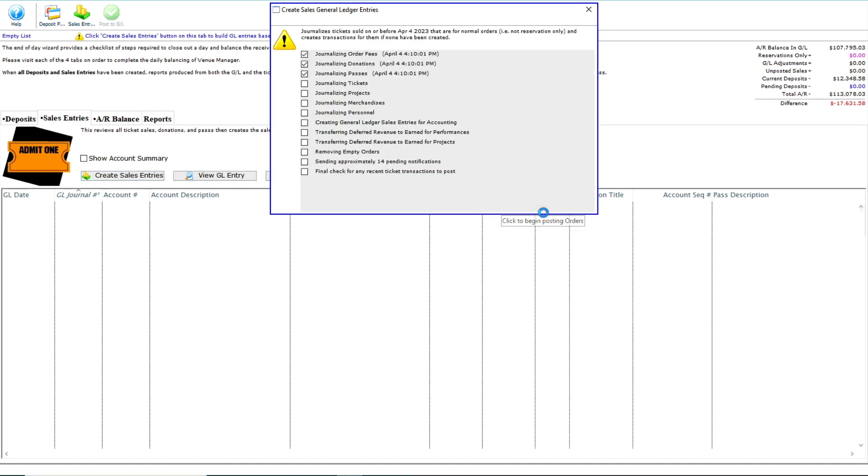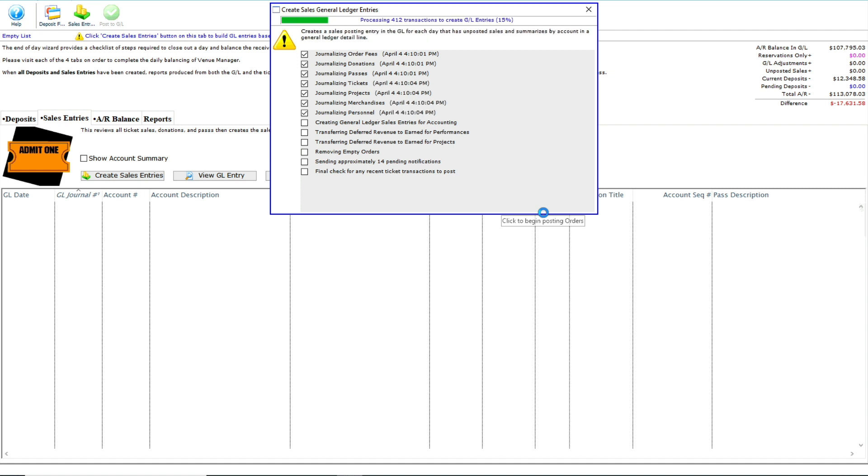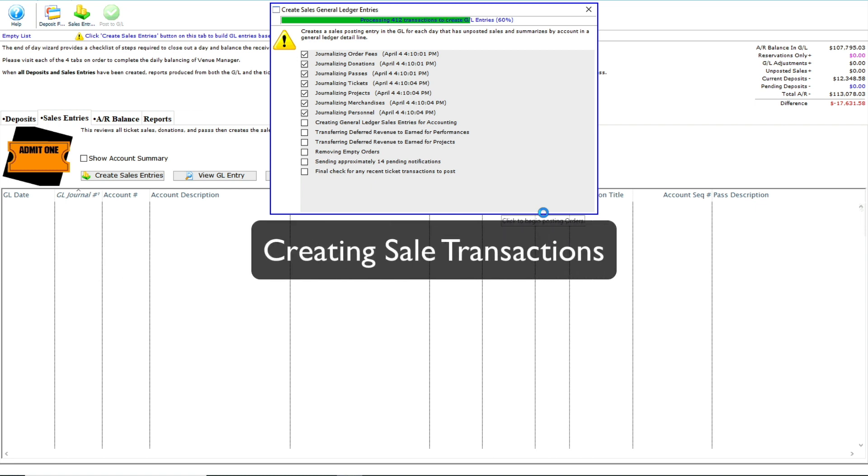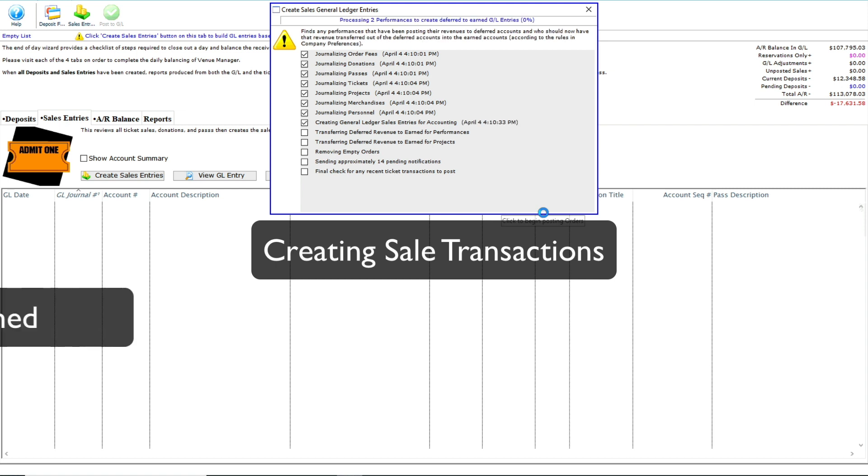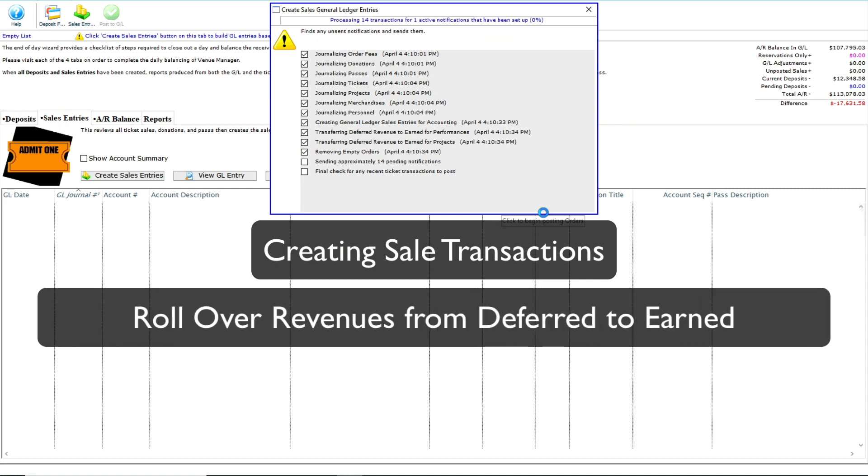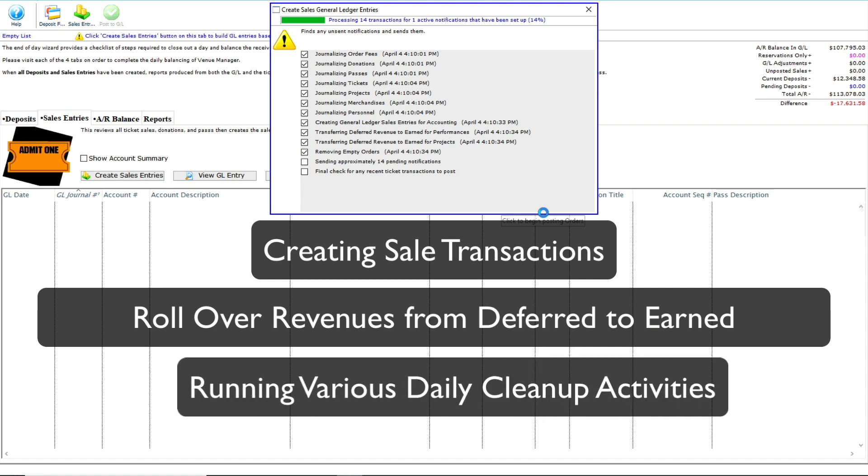Here we can watch Theater Manager do the heavy lifting as it works through the sales entries list, including creating sales transactions for all sales, including those on the ticketing site, finding eligible ticketed events to rollover revenues from deferred to earned, making GL entries for each of those sales, and running various daily cleanup activities.